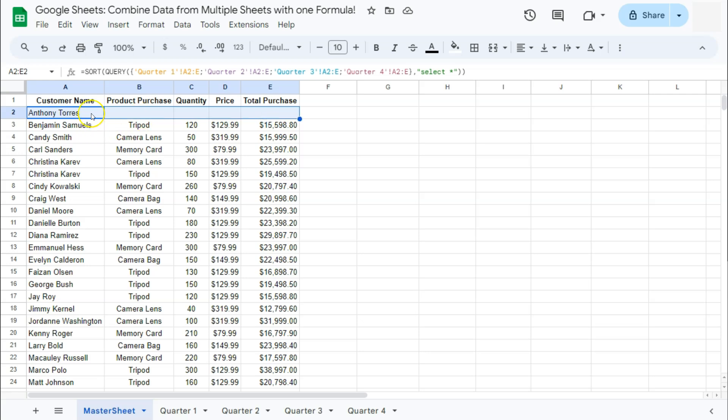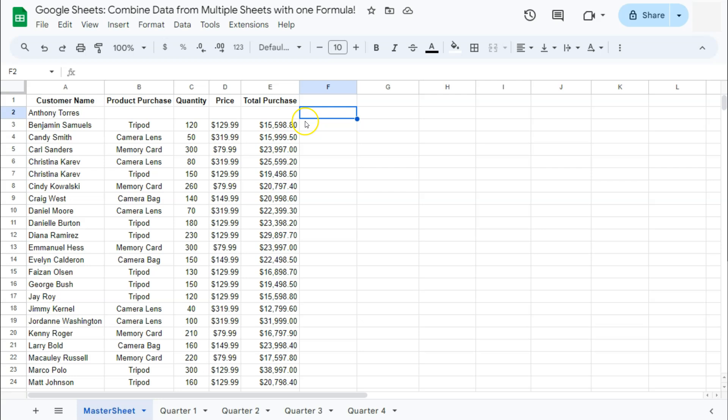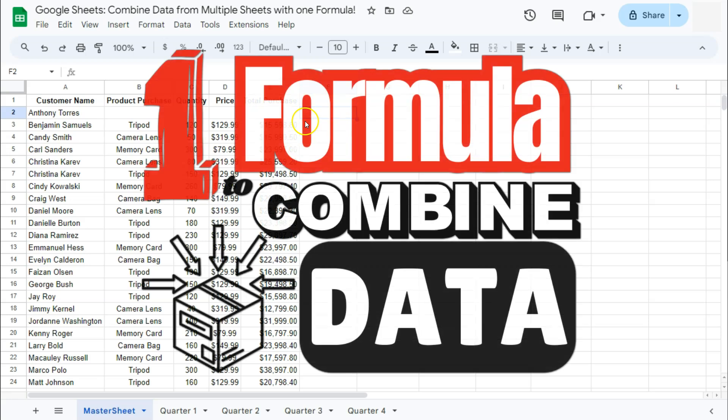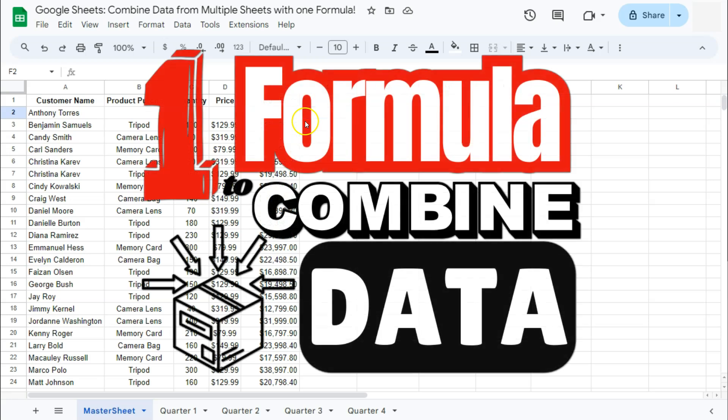automatically updating our master sheet. And there you have it, that's how to combine data from multiple tabs with just one formula. See you on the next one.